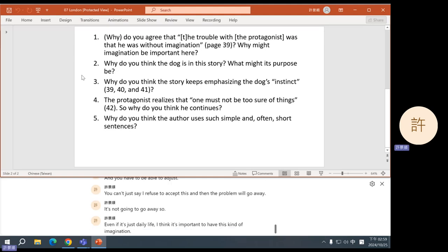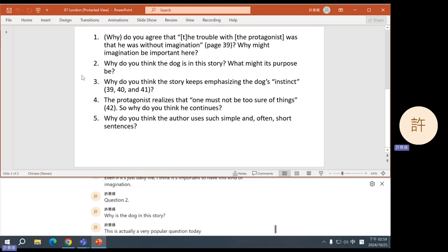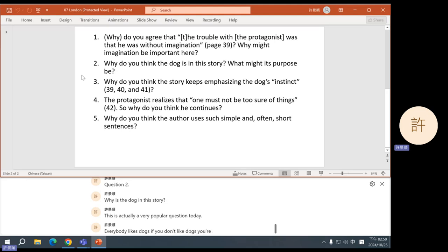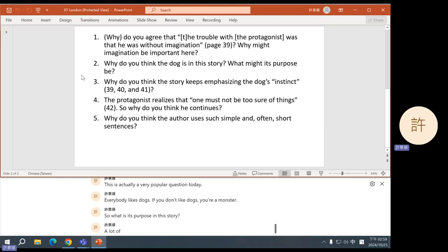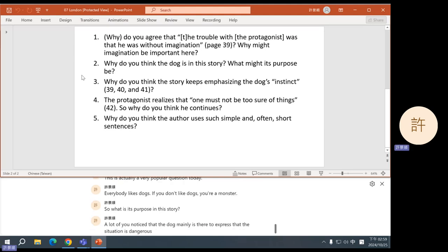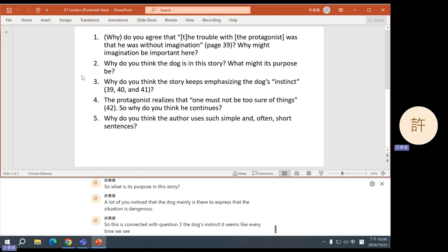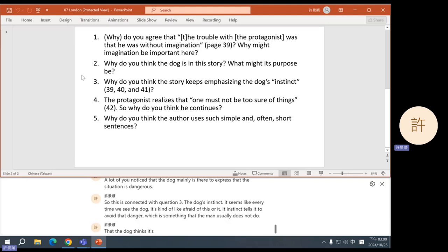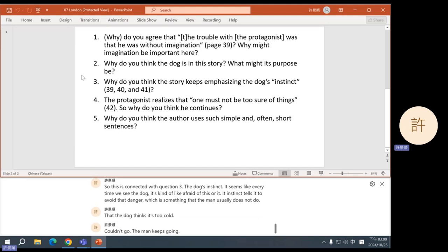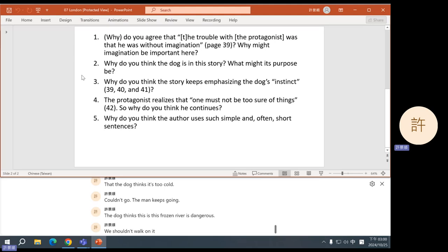Question two, why is the dog in this story? This is actually a very popular question today. Everybody likes dogs. If you don't like dogs, you're a monster. So what is its purpose in the story? A lot of you noticed that the dog mainly is there to express that the situation is dangerous. So this is connected with question three, the dog's instinct. It seems like every time we see the dog, it's kind of like afraid of this or its instinct tells it to avoid that danger, which is something that the man usually does not do.